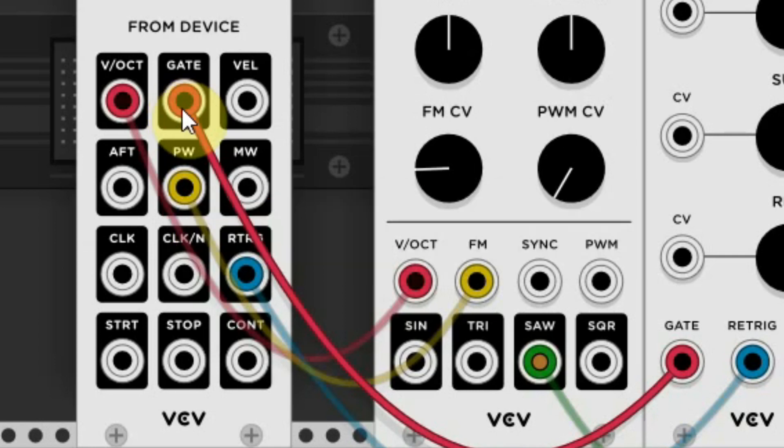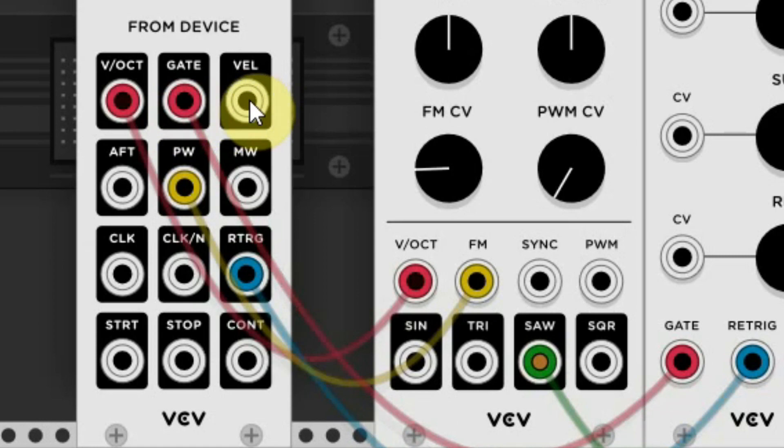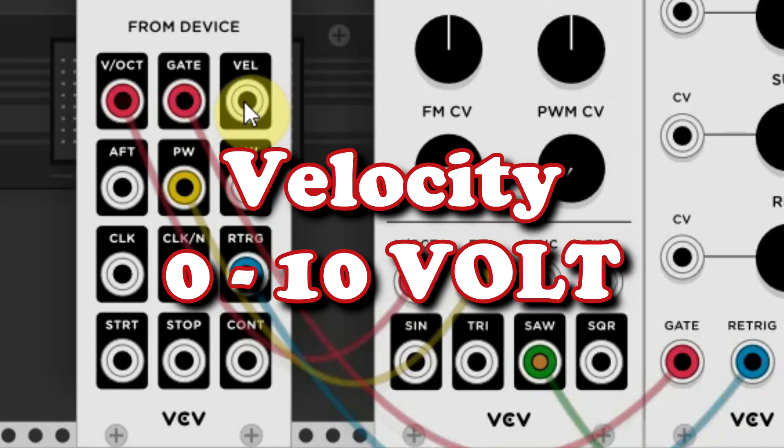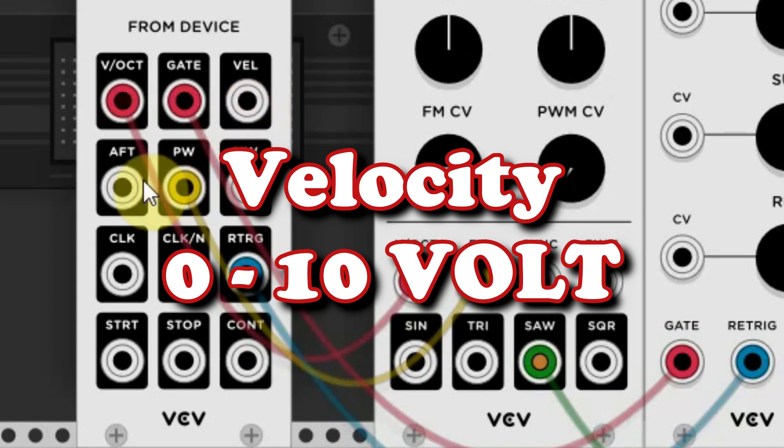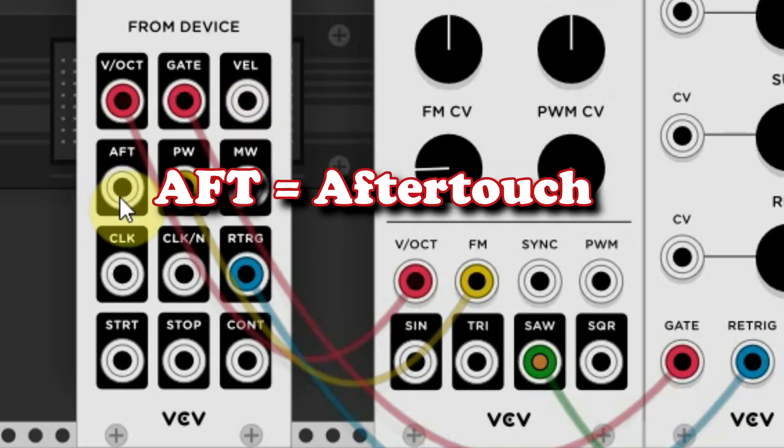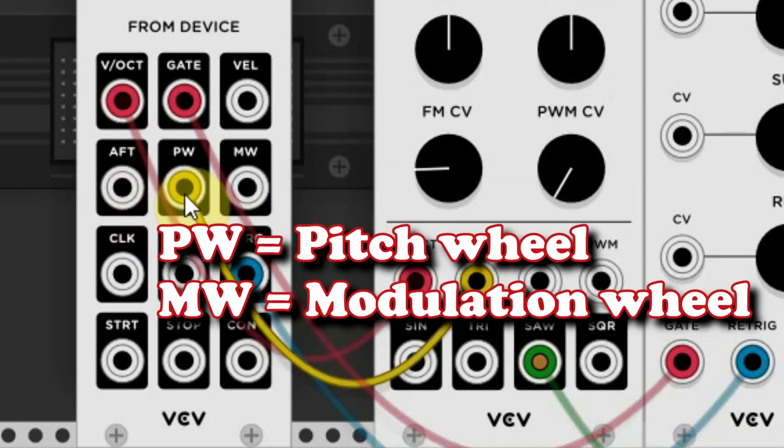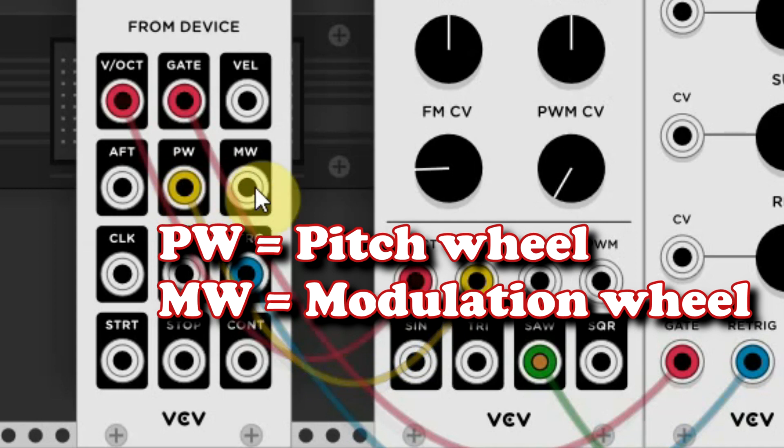There are some more connections like the velocity out, which sends 0 to 10 volt information according to the velocity of your keyboard. Aftertouch, which some MIDI keyboards have, that is when you have pressed a key and then press it a bit harder, that will trigger the aftertouch. PW stands for pitch wheel and MW stands for modulation wheel, which are the two wheels at the left of your MIDI keyboard.